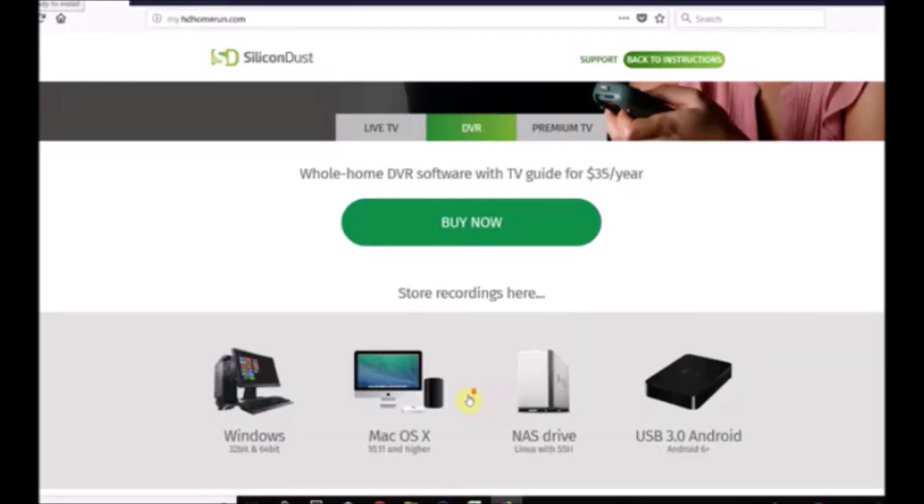HDHomeRun also sells their own service, so you can buy that. There are some options there, but this gets you started with live TV.